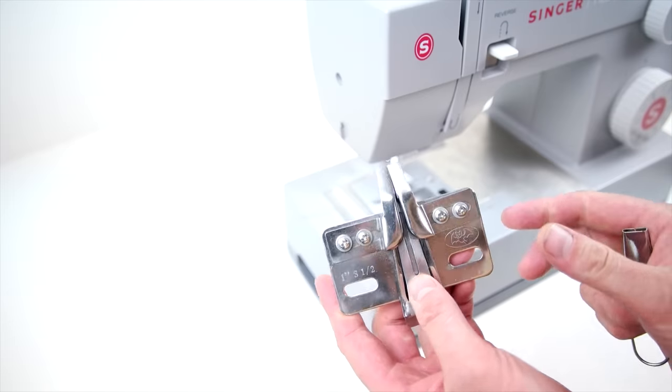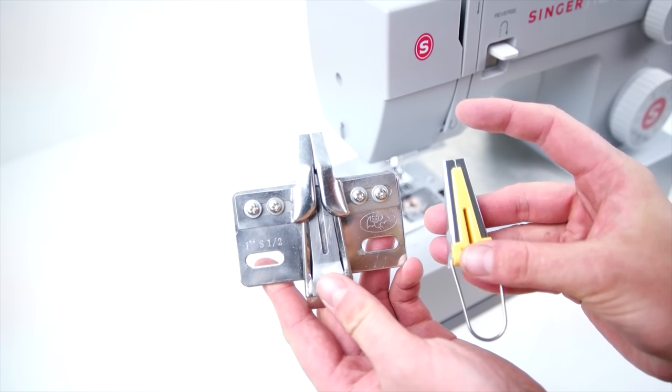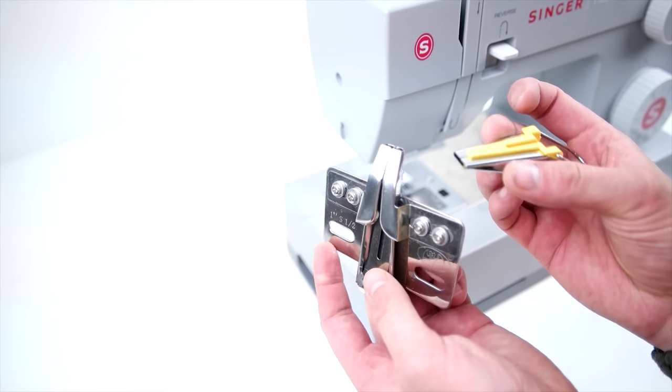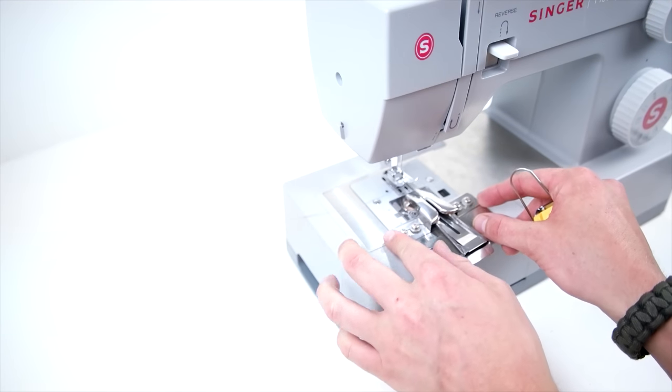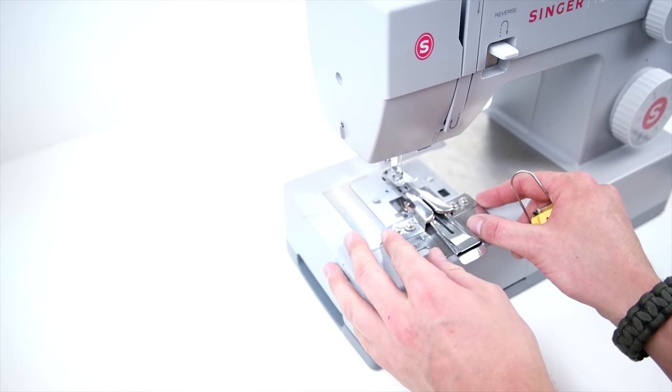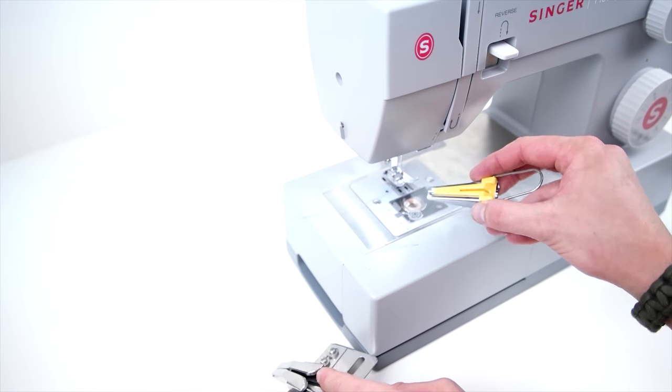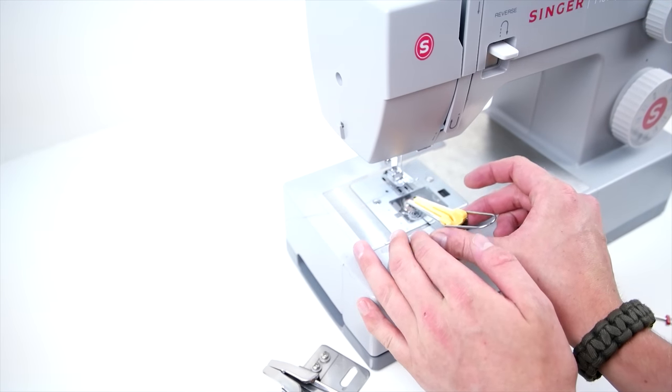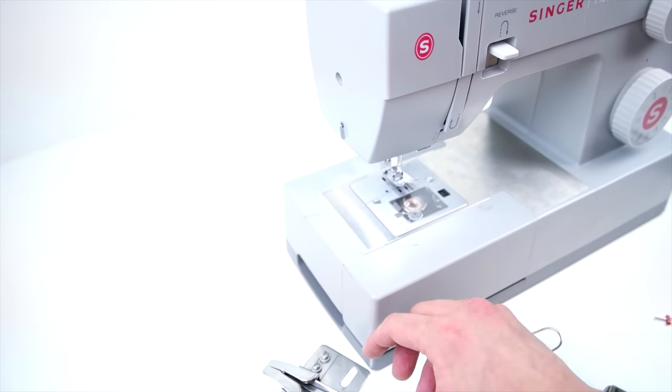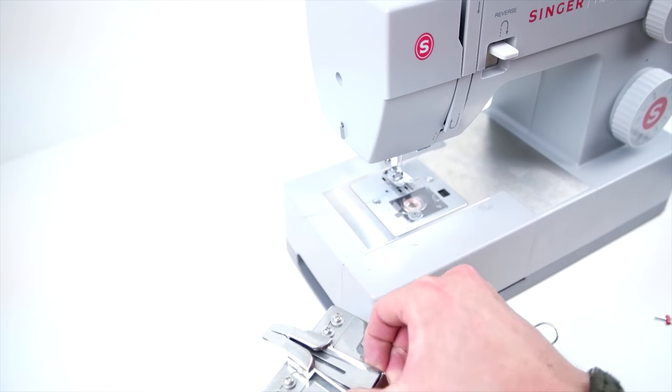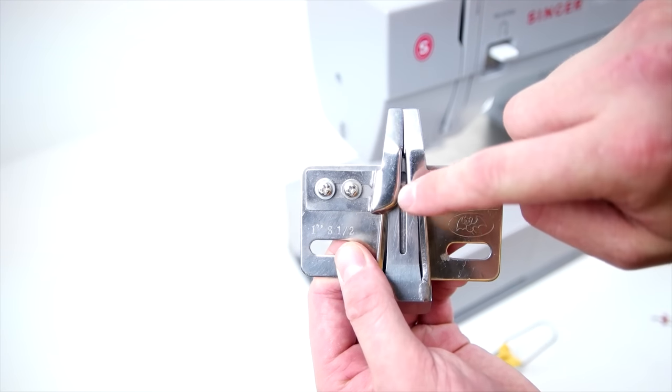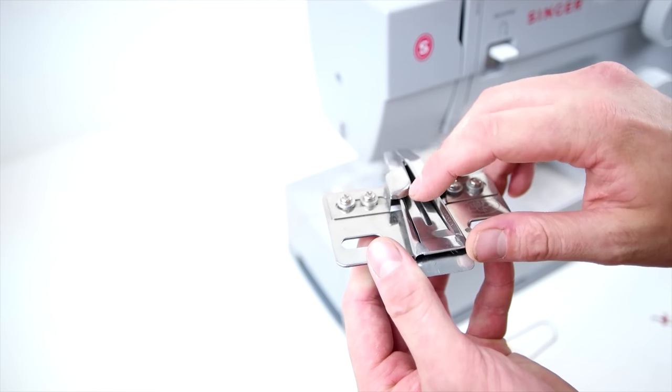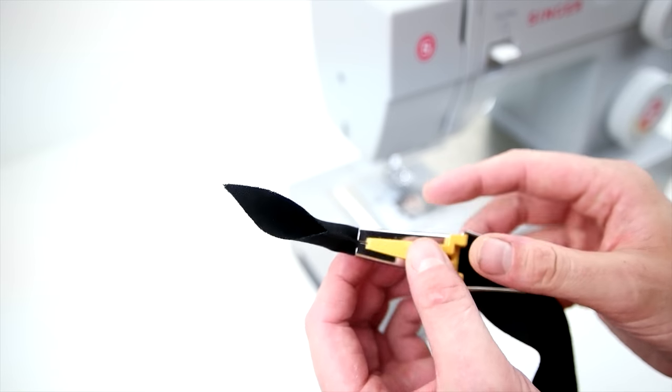We're going to show you two different options for adding on your bias tape, and these are just two different bias tape folders. The one on the right is just one you can get at any hobby store, and the one on the left is available at capsupplyco.com. We are going to be using the one on the left just because it's a little bit easier for us to use. Honestly, they both do the same thing, so use whatever you're comfortable with.